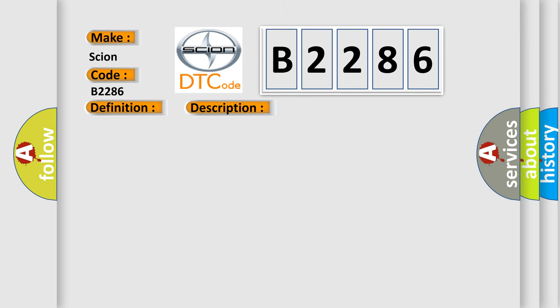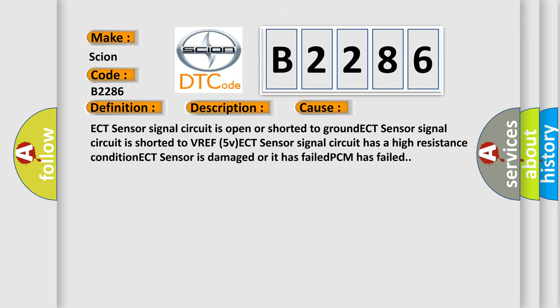This diagnostic error occurs most often in these cases: ECT sensor signal circuit is open or shorted to ground; ECT sensor signal circuit is shorted to VREF 5V; ECT sensor signal circuit has a high resistance condition; ECT sensor is damaged or has failed; or PCM has failed.